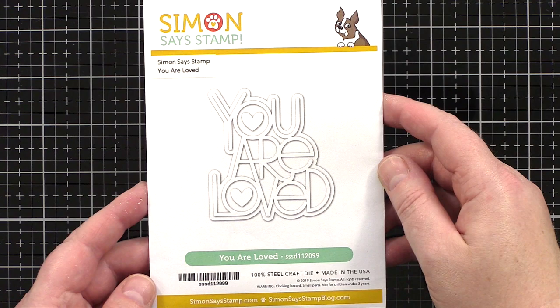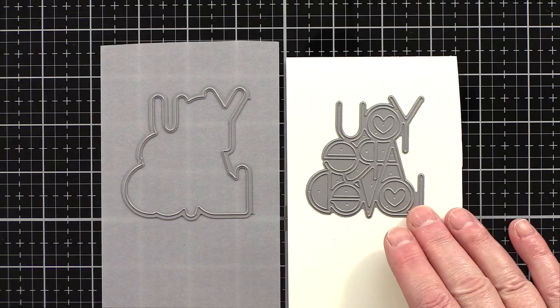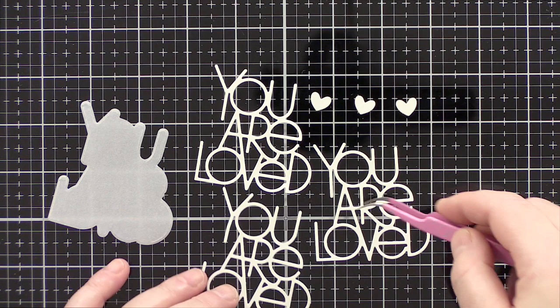I'm going to keep the rest of this card clean and simple so that I don't cover up too much of the background. I chose the You Are Loved dies and cut the lettering three times from ivory card and the shadow background piece from vellum.